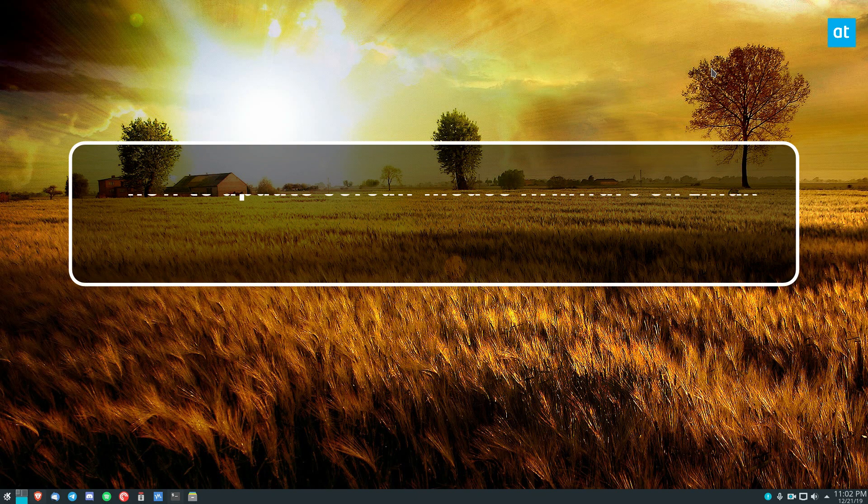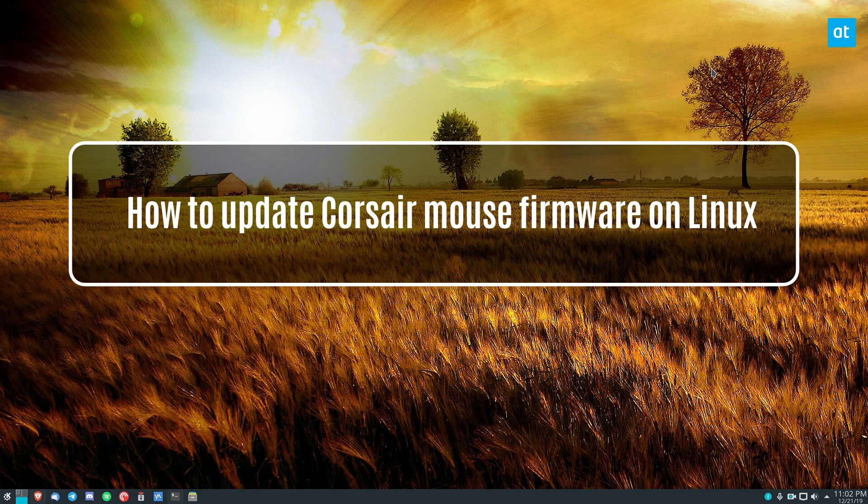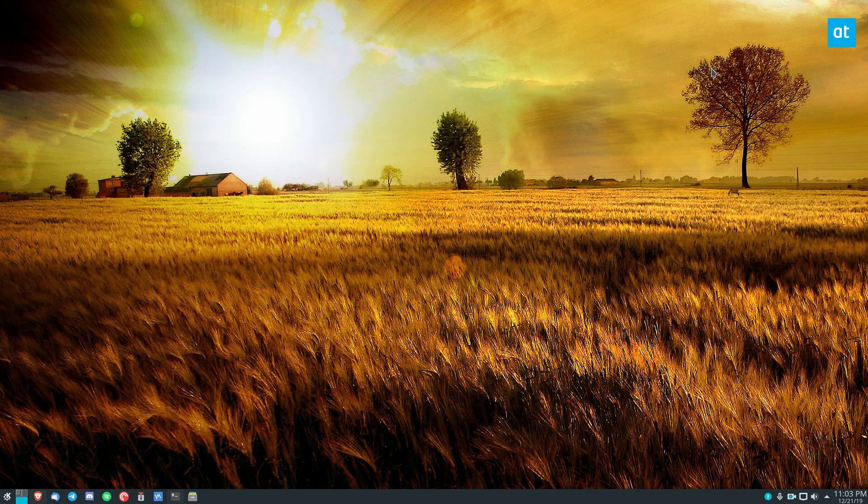Hey everyone, Derek here from Addictive Tips. I'm going to show you how to update your Corsair keyboard firmware.